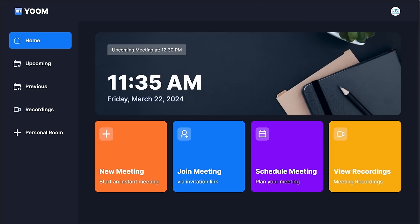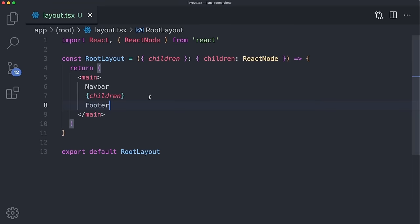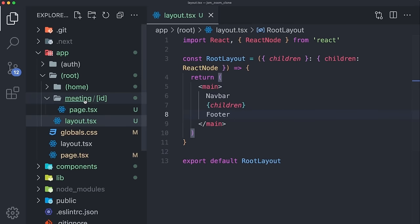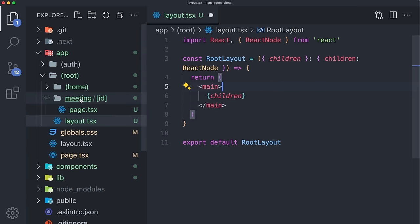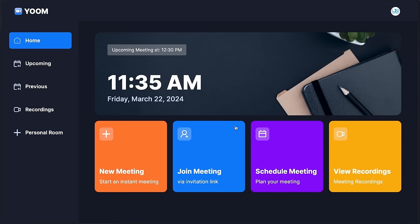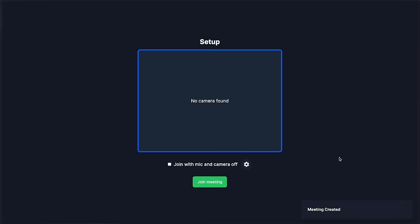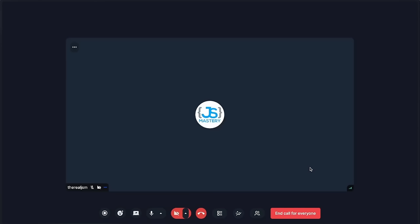Now that we have our meeting room and homepage, we're going to create a space for our navbar and sidebar. They're not going to be within the root layout, as we don't want to show the navbar and footer within our meeting page. Rather, we want to show it only within homepages. On the homepage you can see the sidebar and navbar, but as soon as you jump into the meeting, the sidebar and navbar are completely gone, allowing you to focus on displaying cameras.